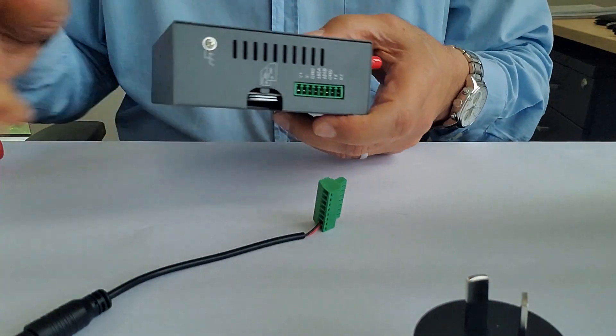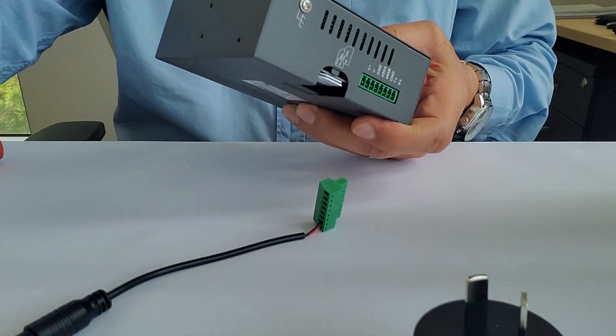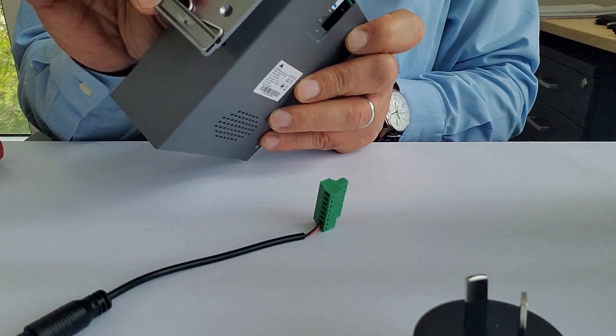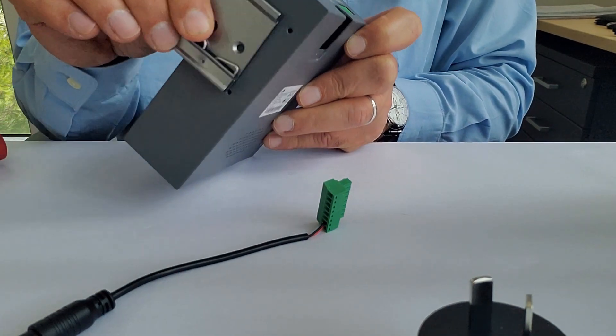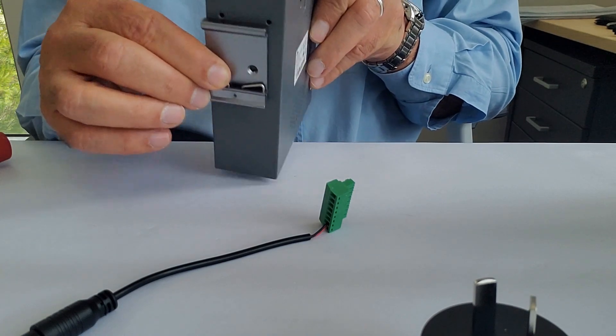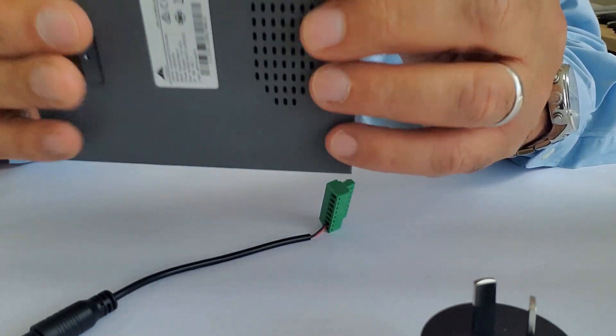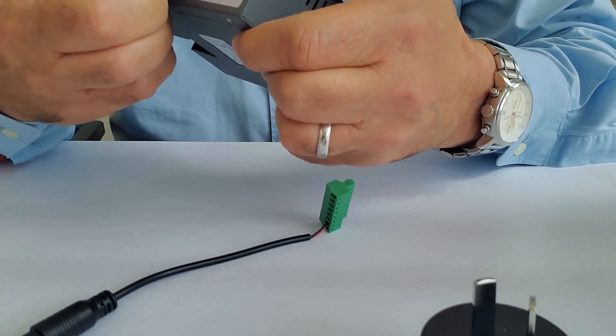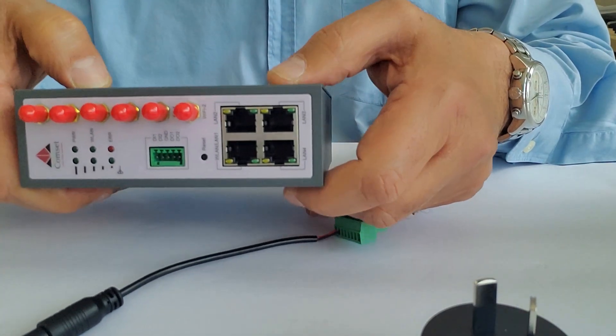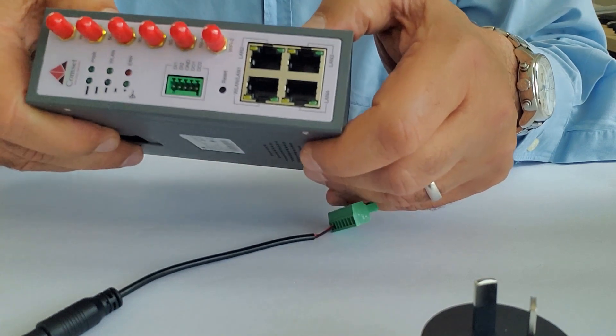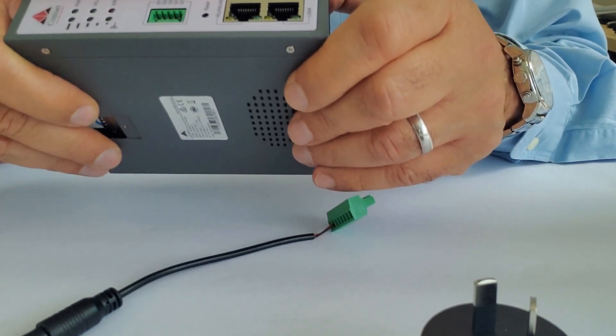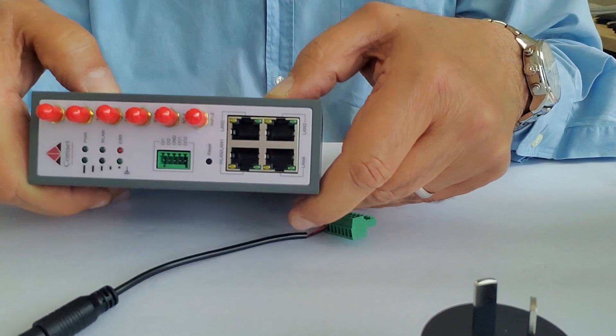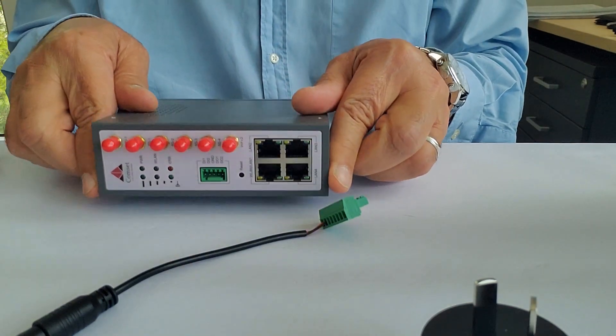And finally, if you want to mount the unit on a DIN rail, the unit comes with a DIN rail bracket. You can see it at the back and mount it on a DIN rail. So this is a quick overview of the CM550W. We talked about how to insert the SIM card, how to connect the antennas, and we talked about the various ports on the unit. Thank you for watching, and we will see you in the next video.